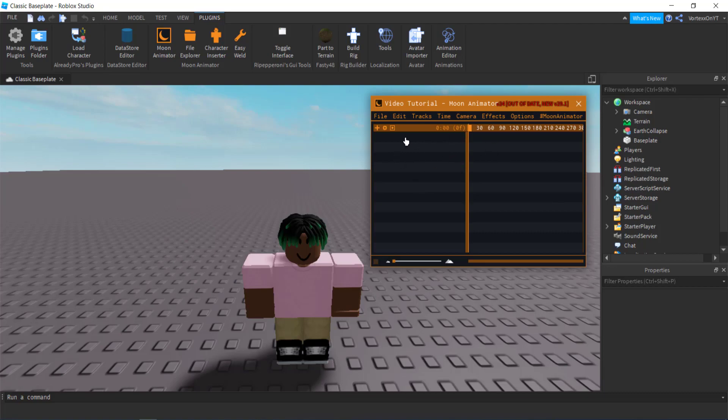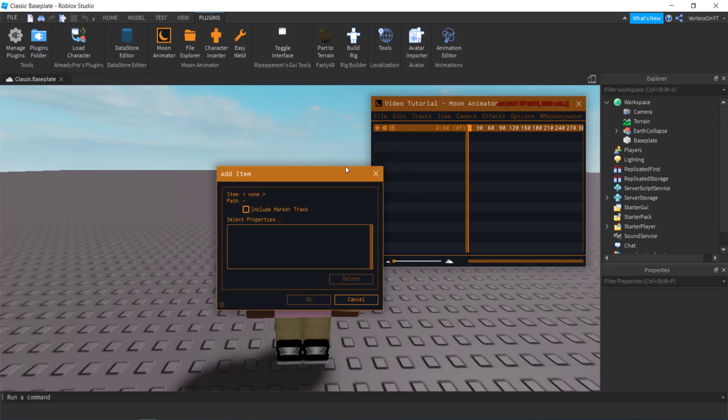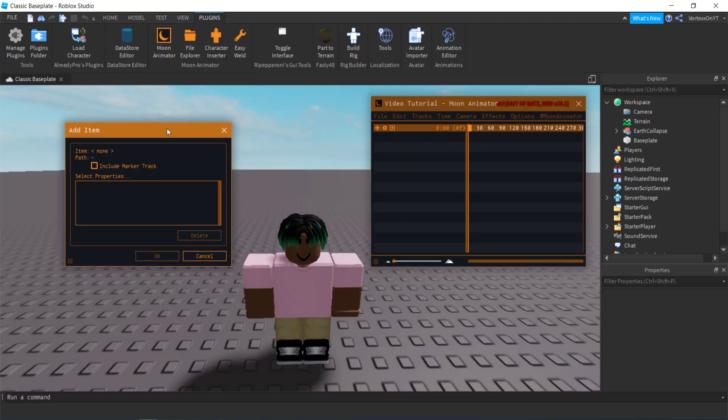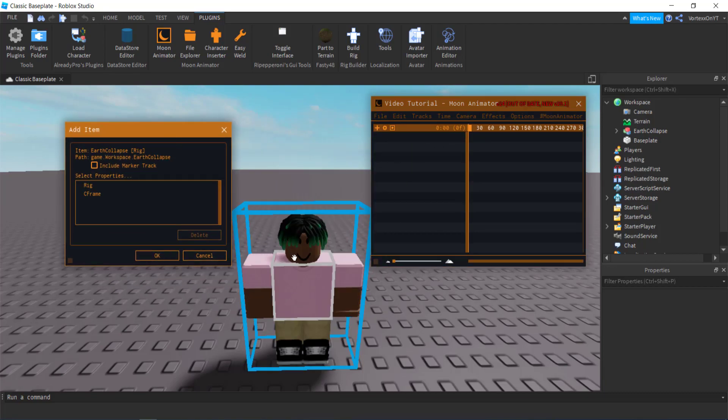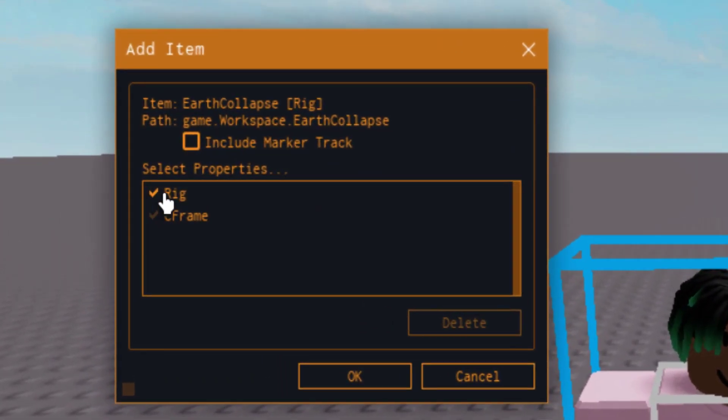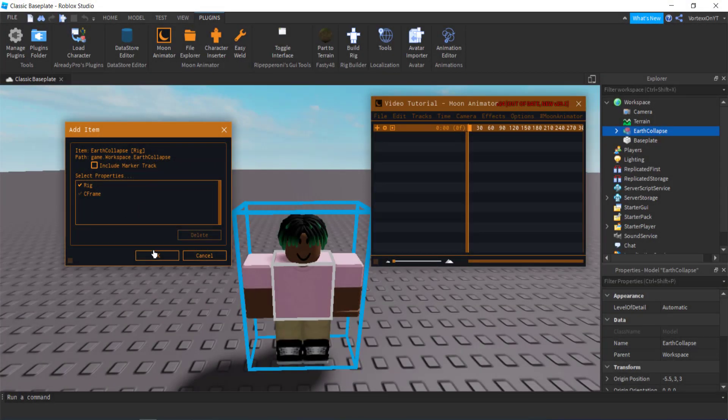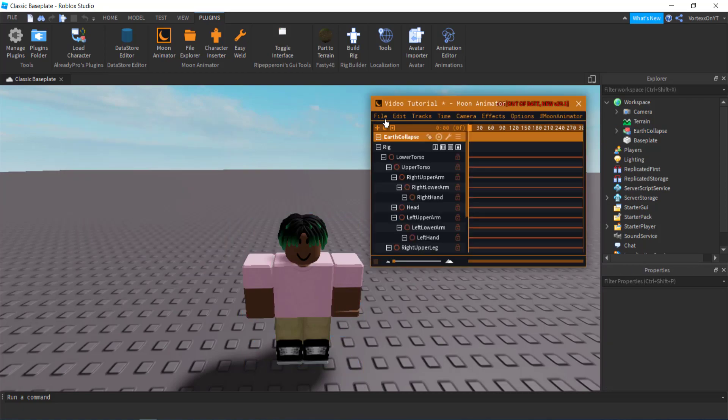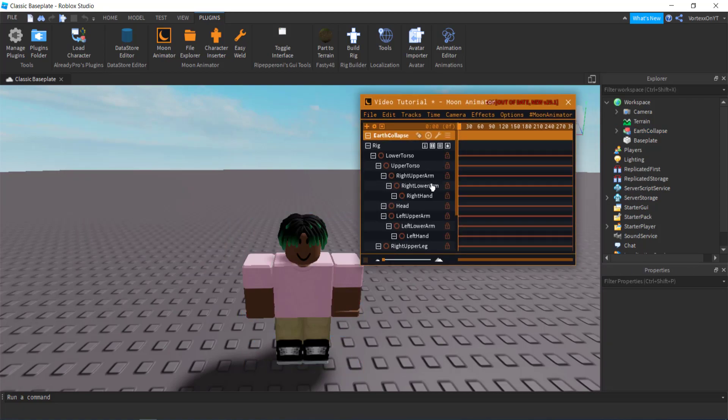Now I've just minimized it, but what you want to do from here is click the plus. You want to move this out of the way, click your character, and then make sure your rig is checked.